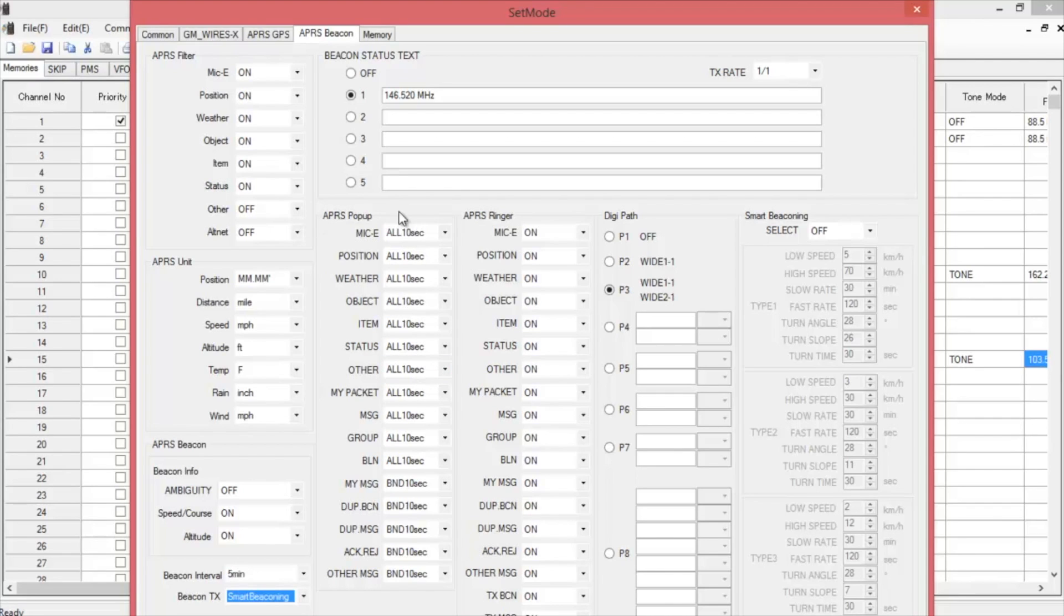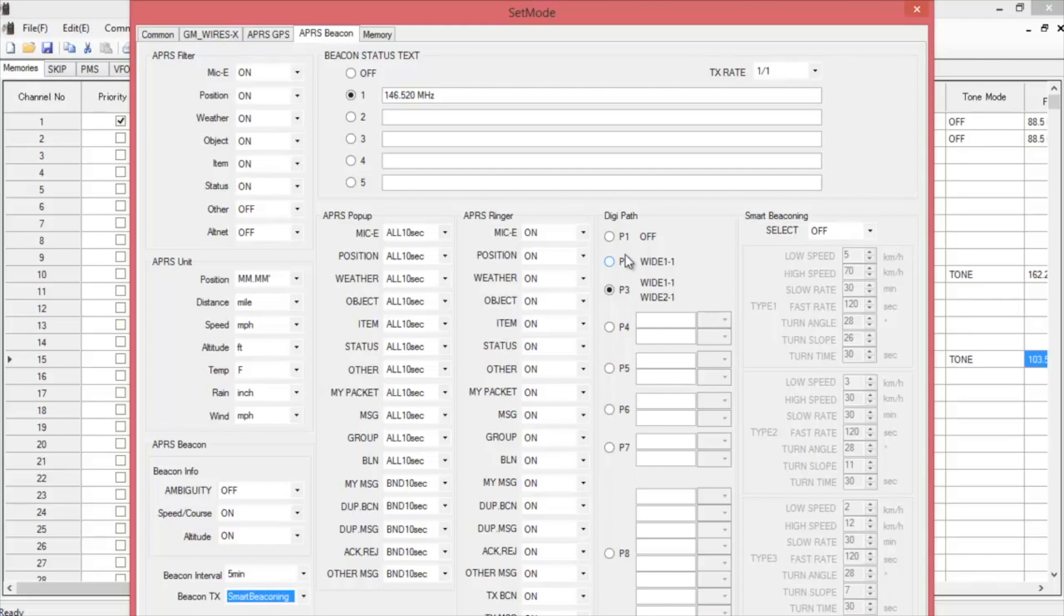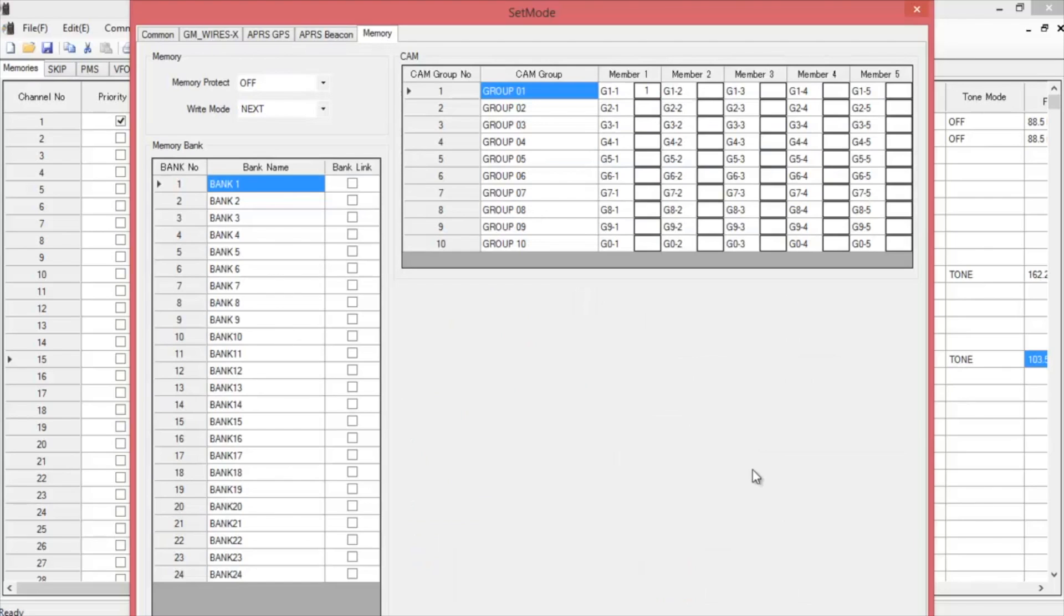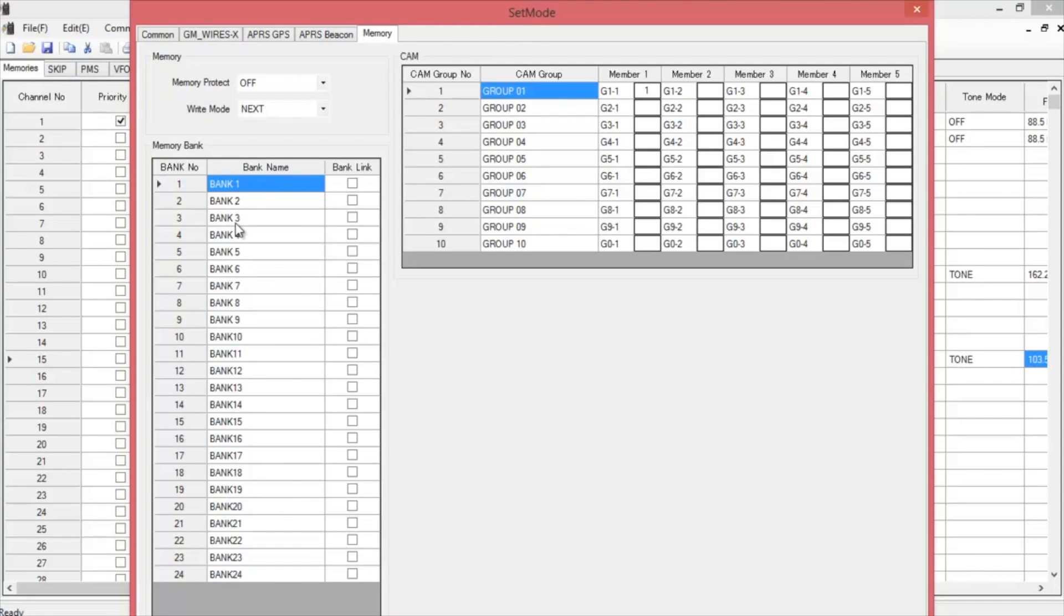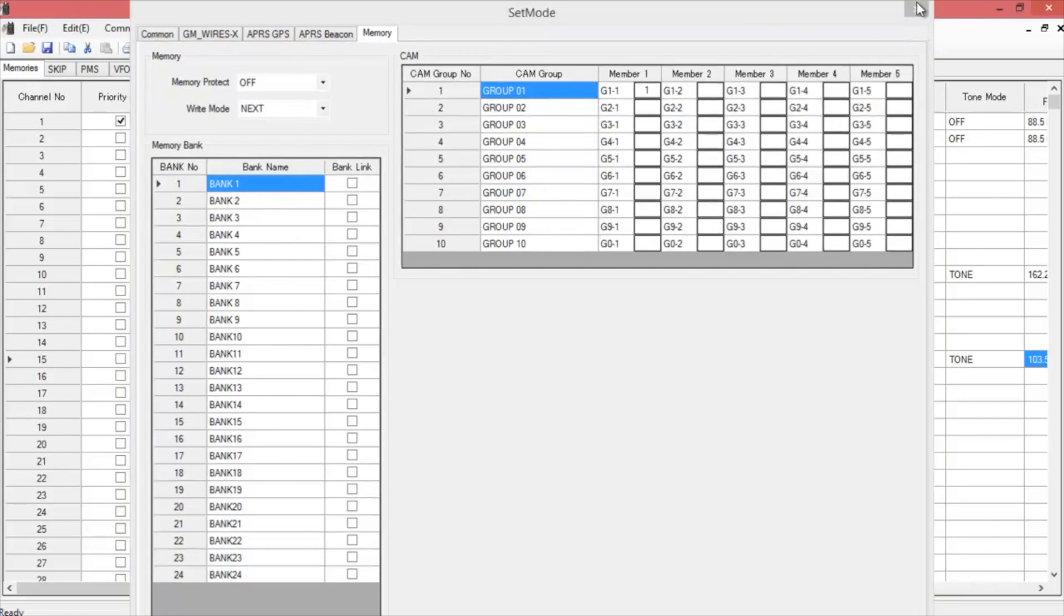In the APRS popup, you can choose which things you want to see messages from. And if you want to hear when they come on or not. For the digi path, it's just standard use the wide one and wide two one. Then you have memory. You have group memories for CAN groups and the memory banks. You can change these names if you go to different cities frequently or different states. You can name them by state or city however you choose to do it. Once you're done with that, close it out.